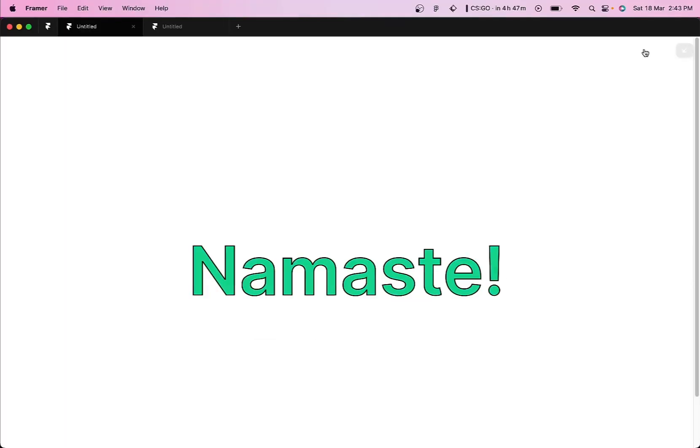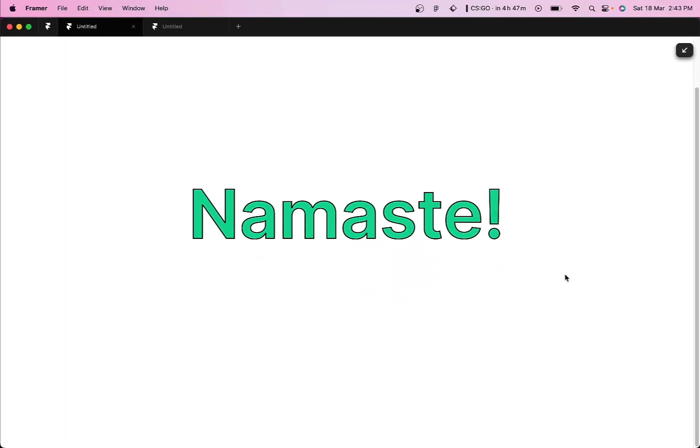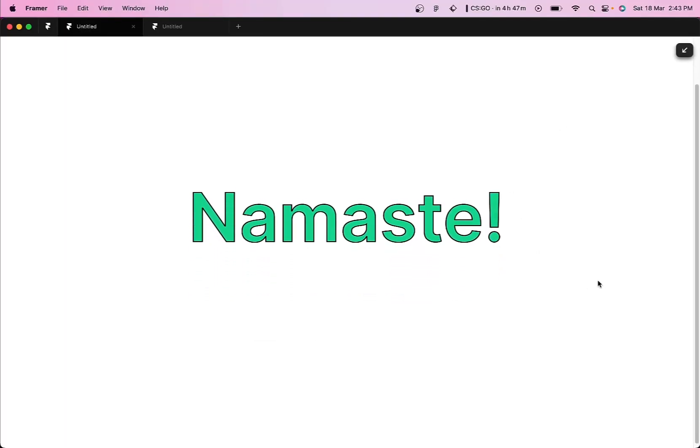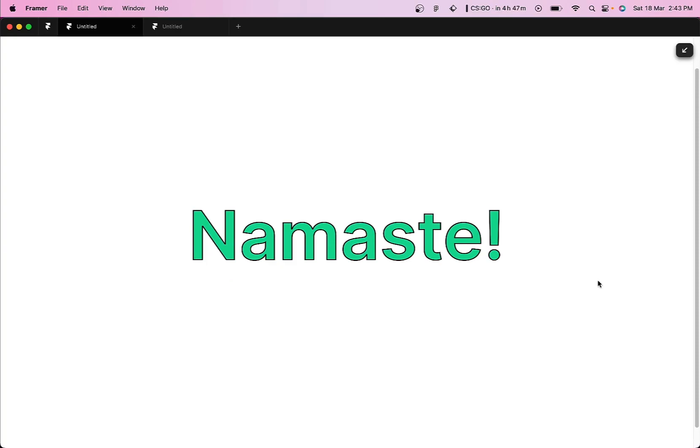Hey guys, my name is Shibranjan Bhaskar and today in this video I'm going to show you how to add strokes within text in Framer websites.